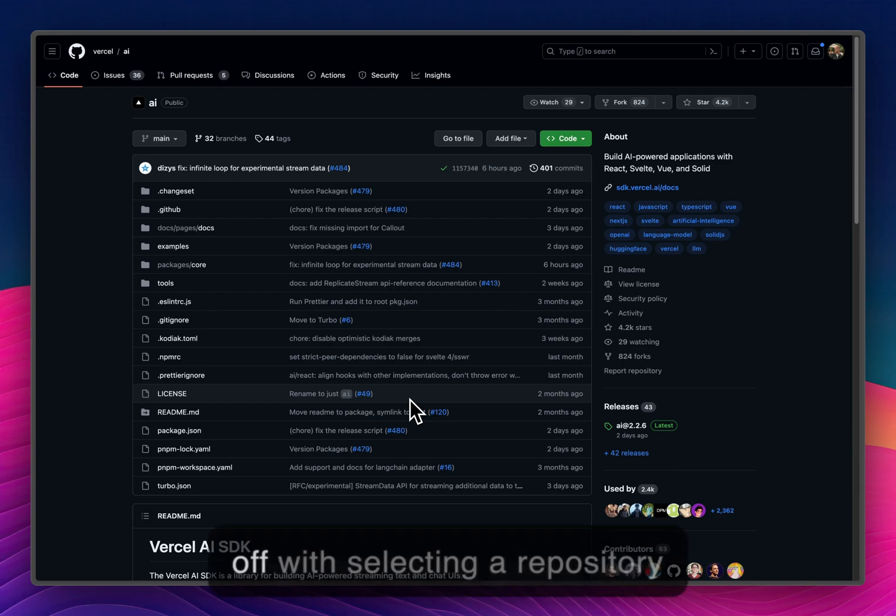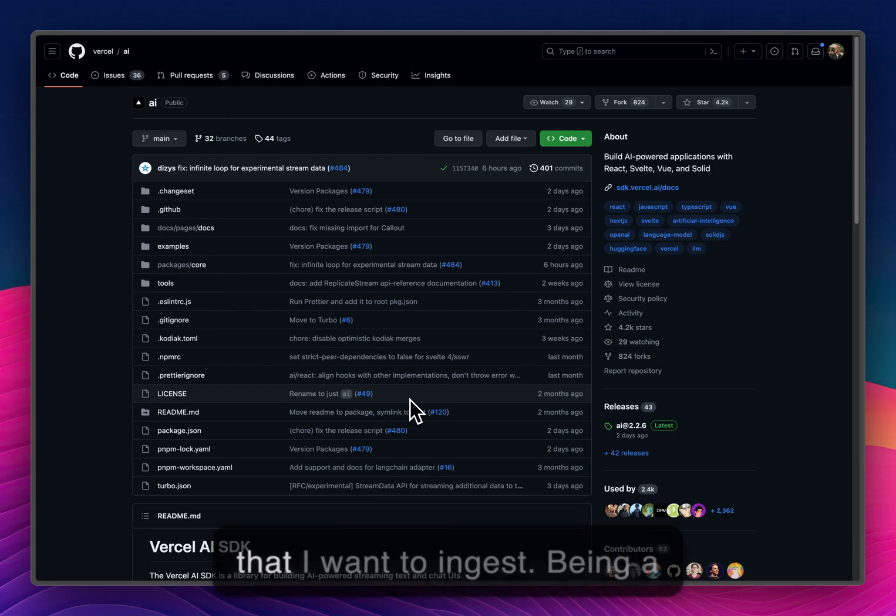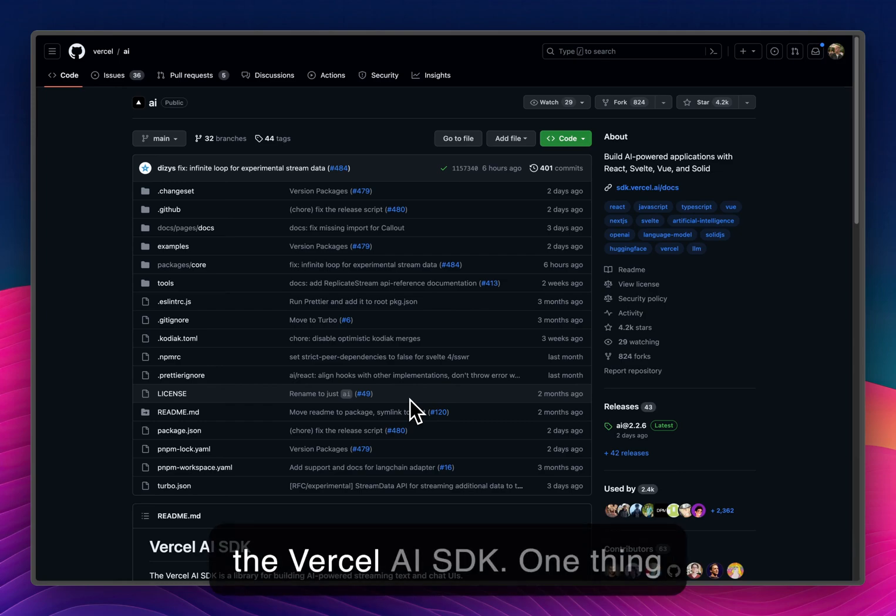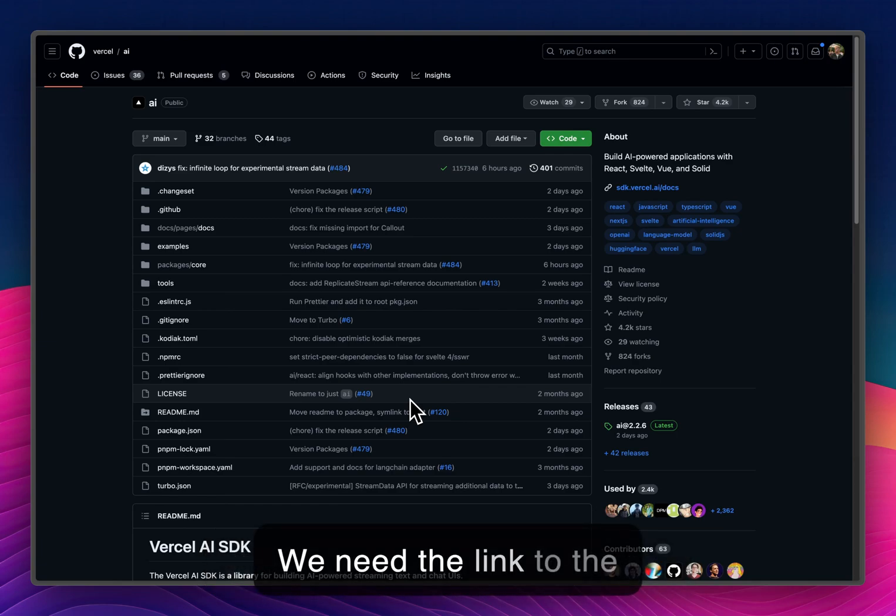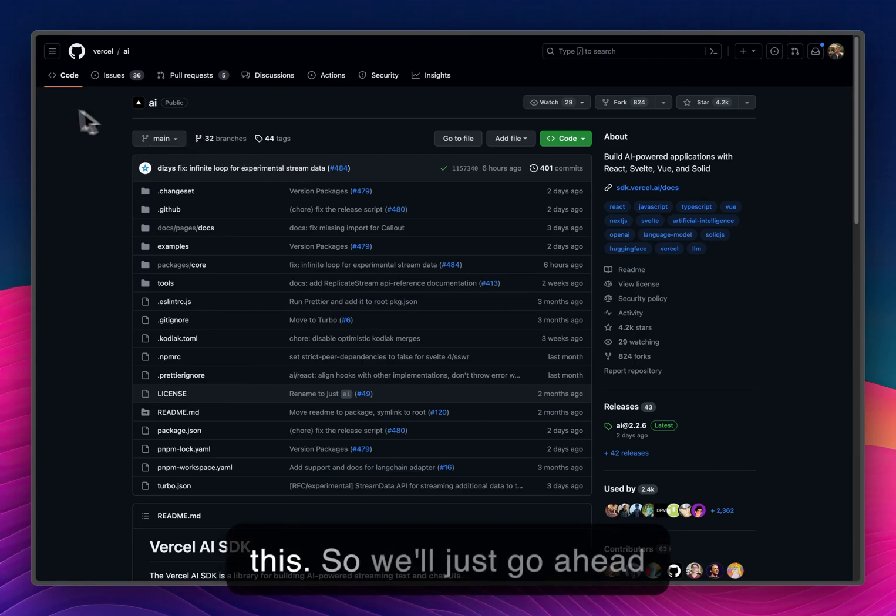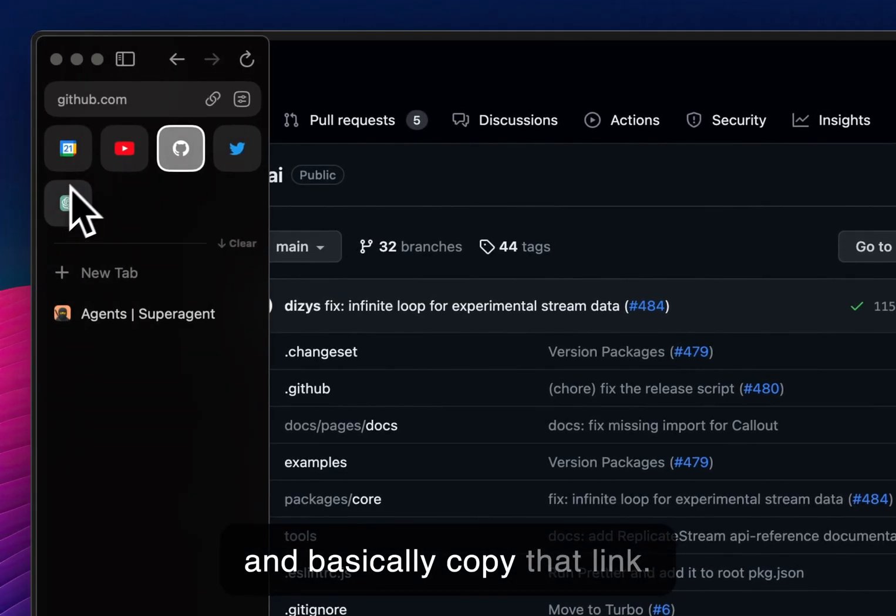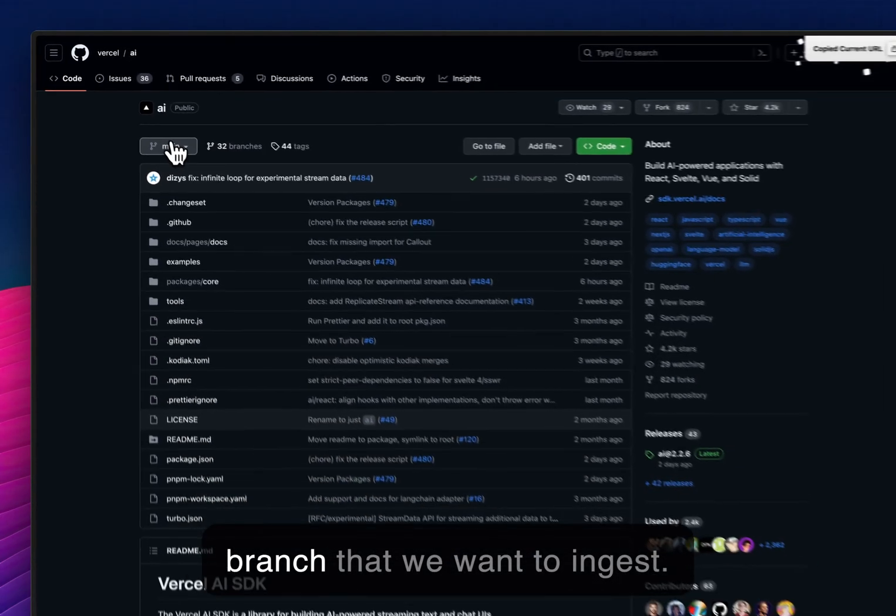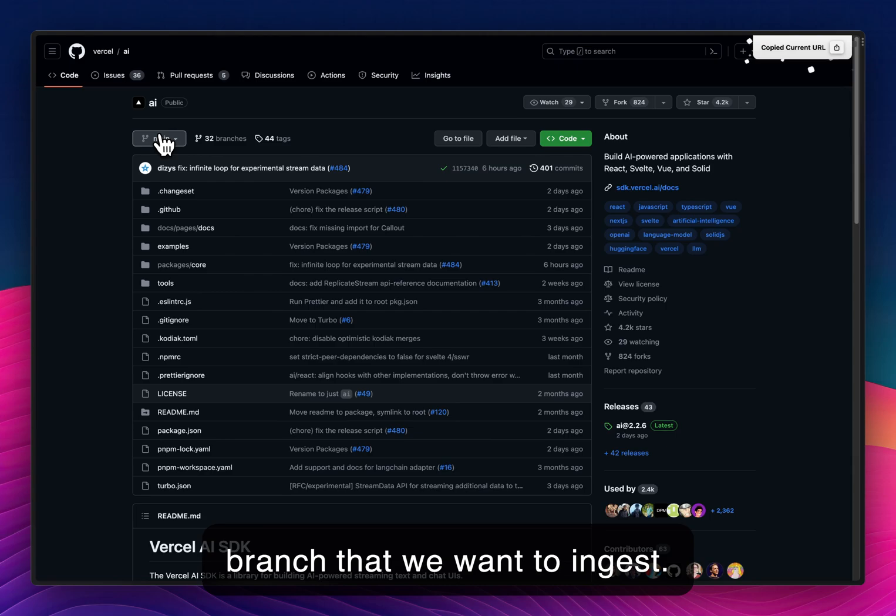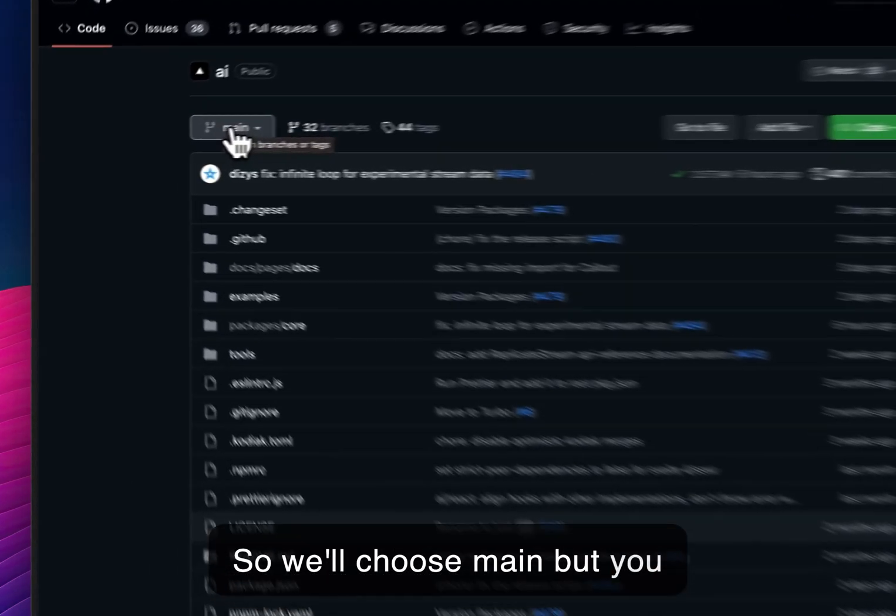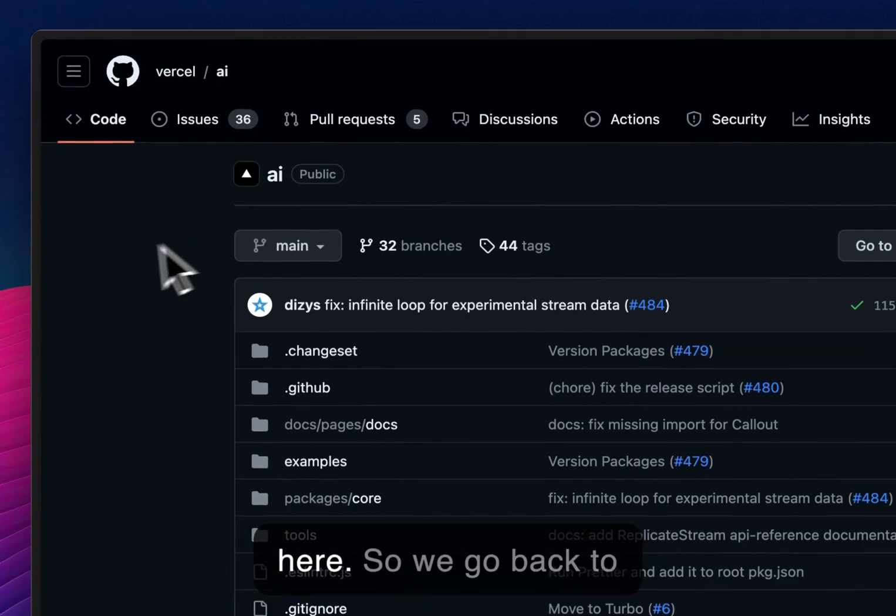I'm going to start off with selecting a repository that I want to ingest. Being a big Vercel fan, I'm going to do the Vercel AI SDK. One thing to notice, we need two things. We need the link to the repository, which is basically this. So we will just go ahead and copy that link. Second, we need the actual branch that we want to ingest. So we'll choose main, but you can basically choose whatever branch you want here.